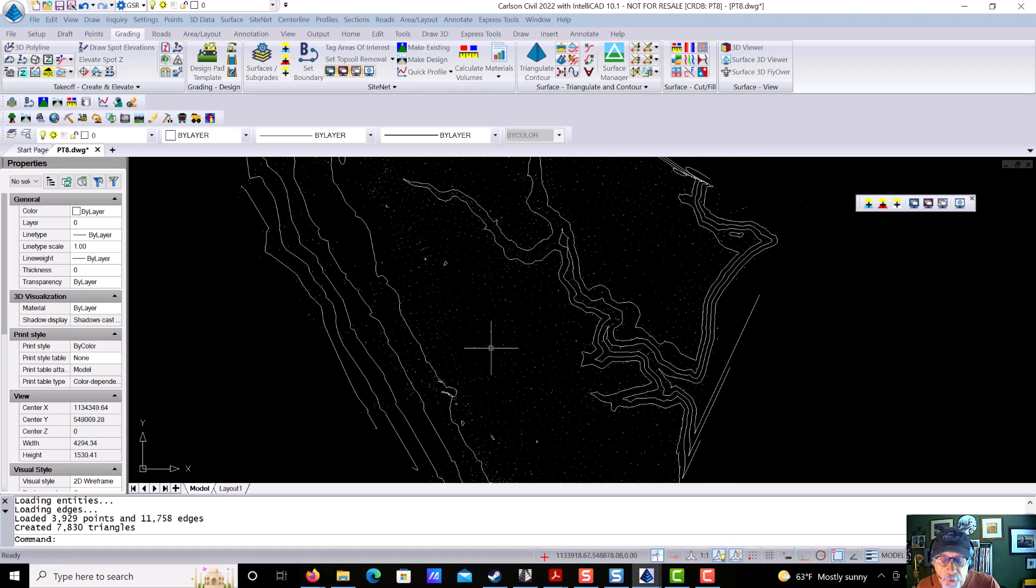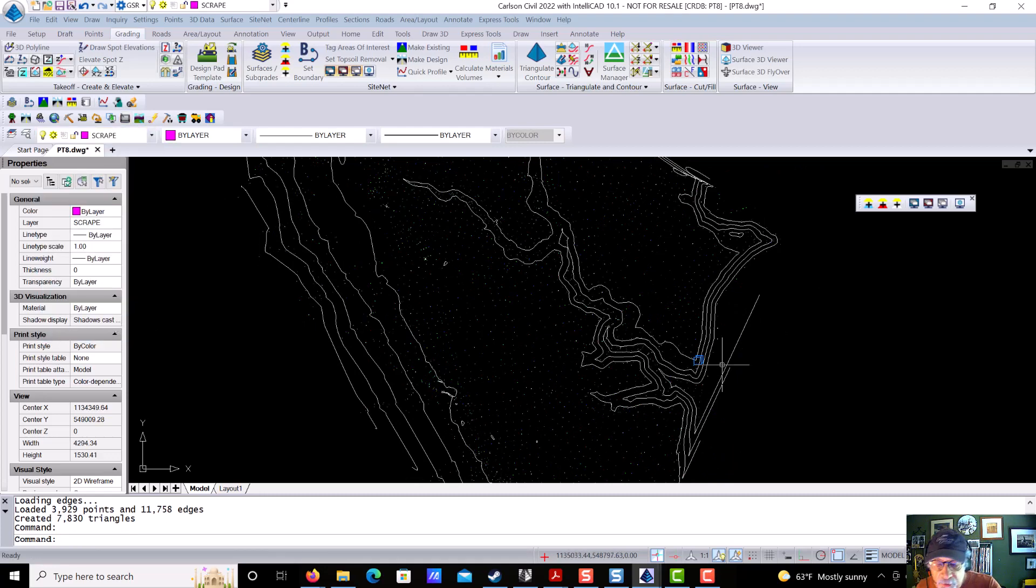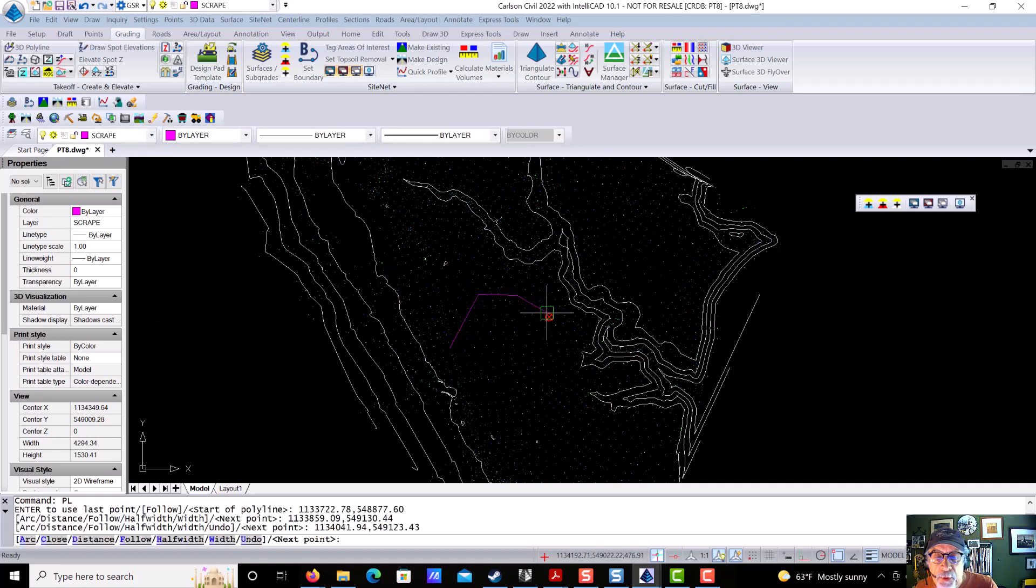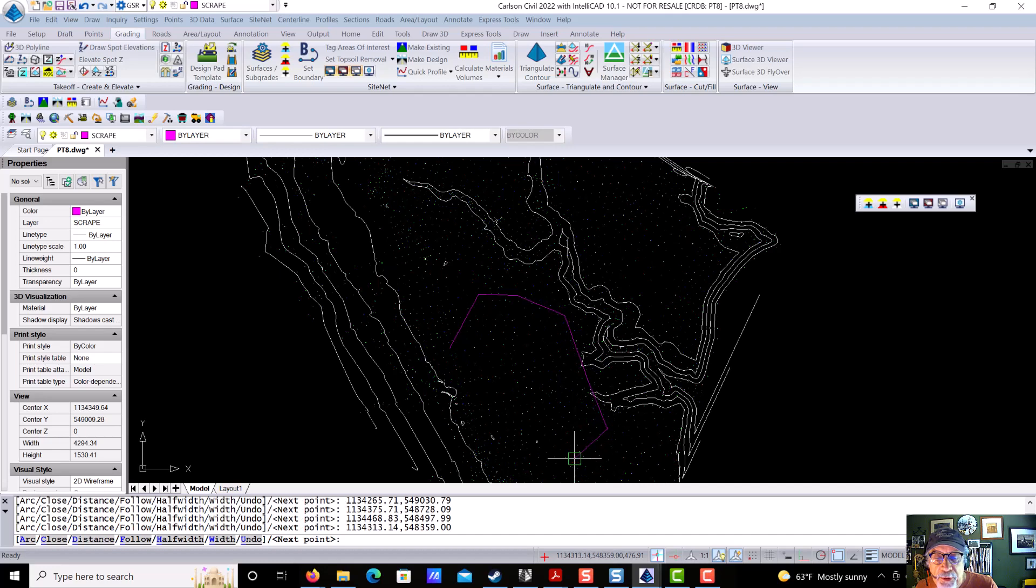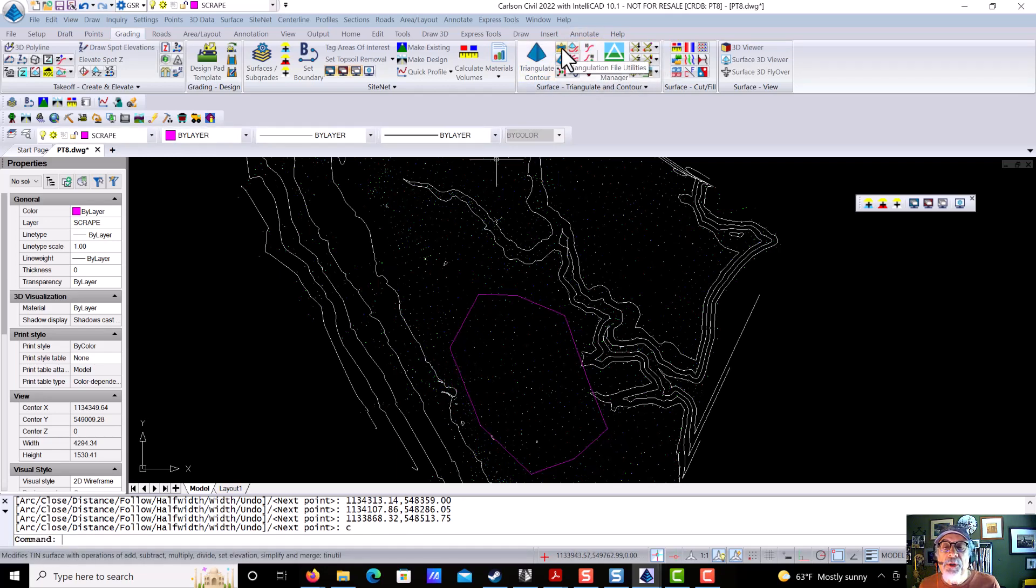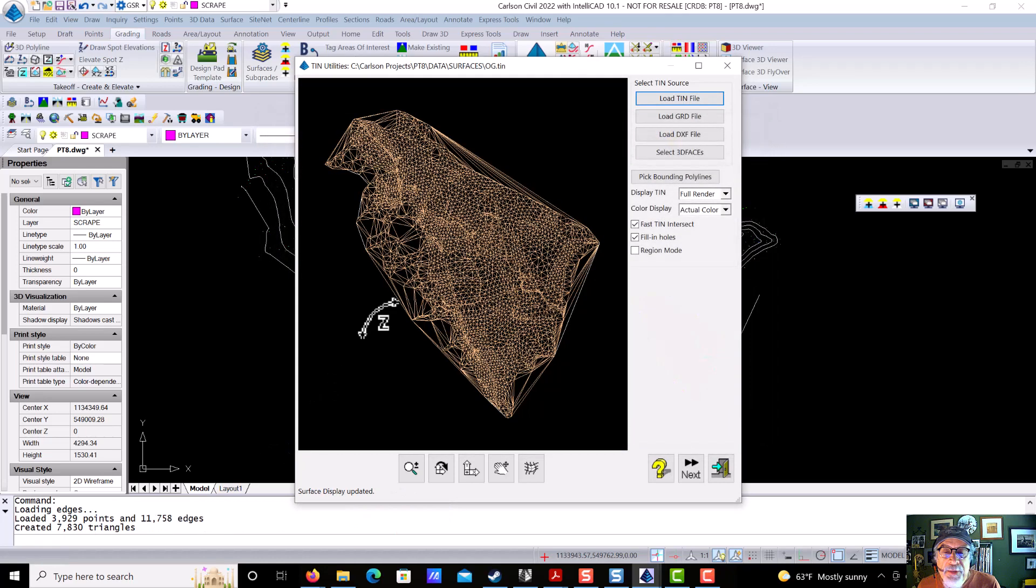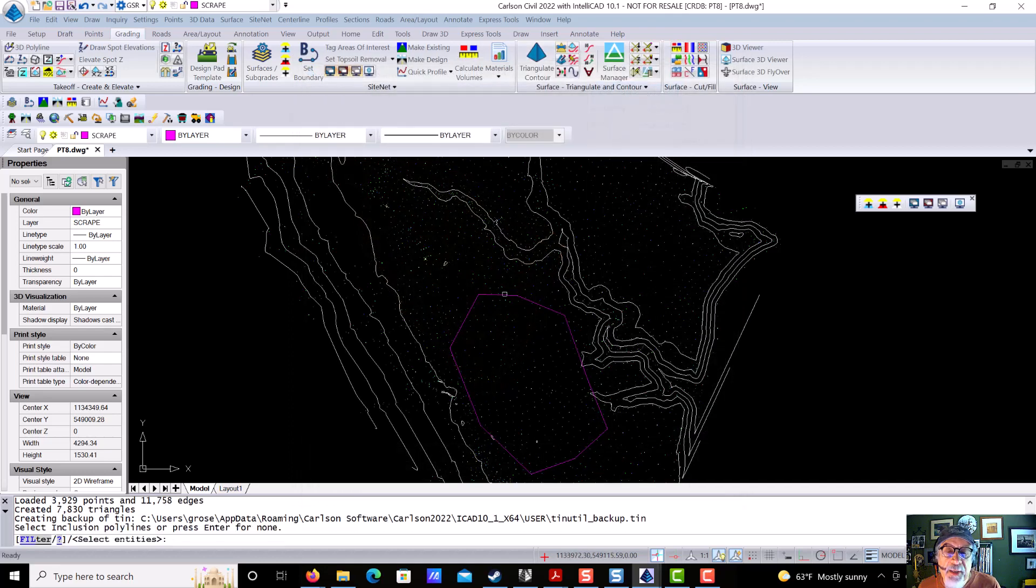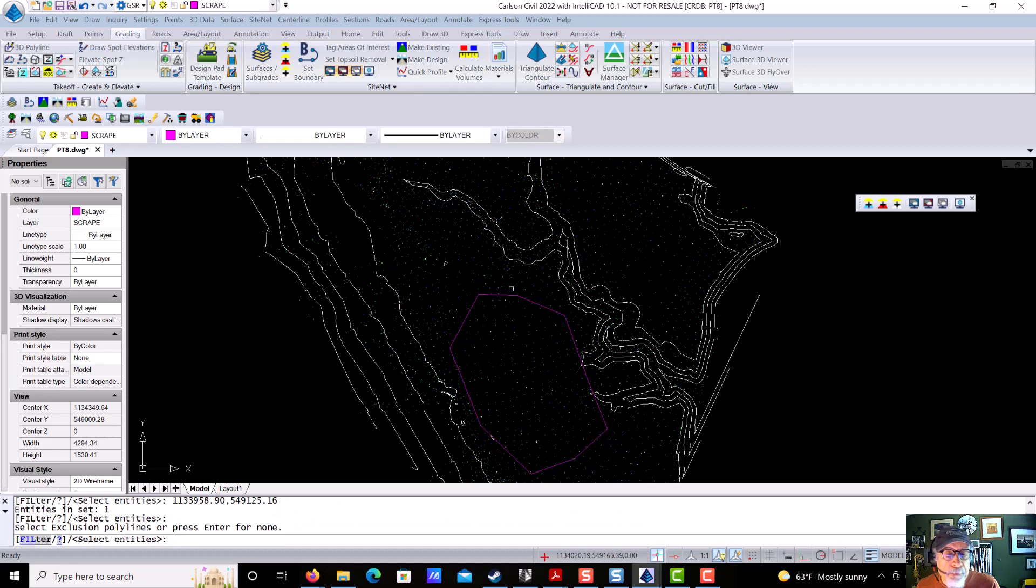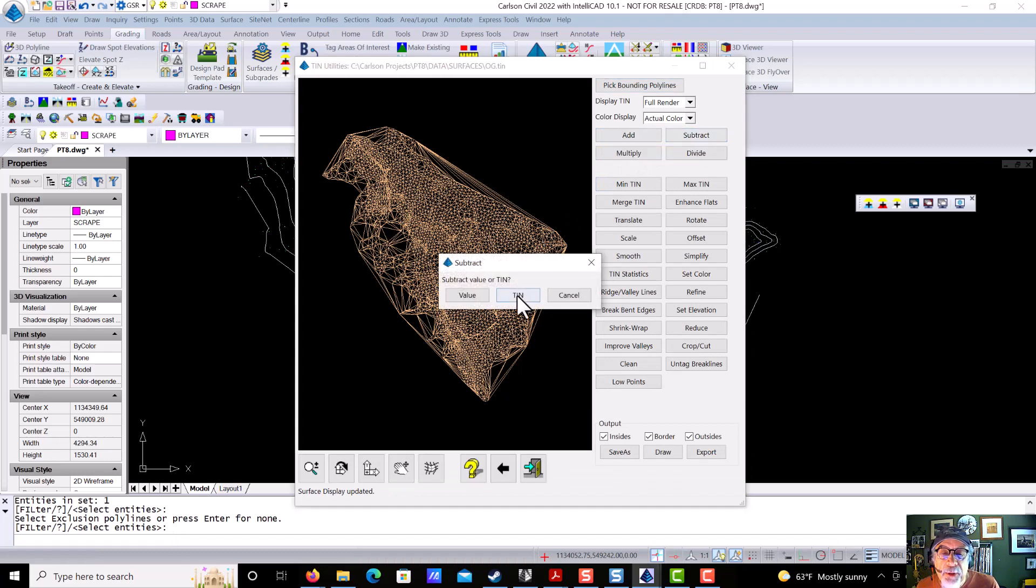Next thing I want to show you is I'm going to go to this layer called Scrape, and I'm going to draw a polyline in an area right out here that we're going to want to remove some material before we design our site. So we'll come in here, we'll say C for Close, and now we're going to jump into what's called the Triangulation File Utilities, Tin File Utilities. We're going to load our surface, and then we're going to proceed to the next screen where all the tools are. We're going to pick a bounding polyline that we want to use, and then we're going to come in and say Subtract. And we're going to say Subtract a Value, and we're going to go ahead and do, so we can see it,